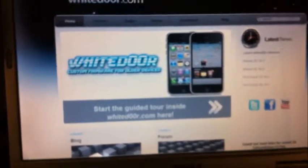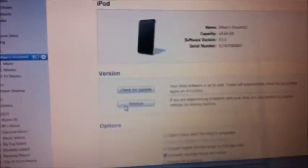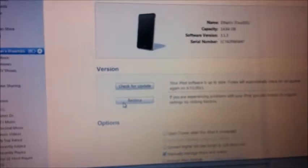After the download is complete, you want to connect your iPod to iTunes and select it. If you're using Windows, hold down Shift and then click Restore, and let it restore.